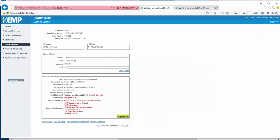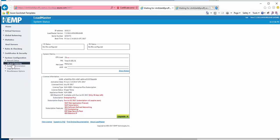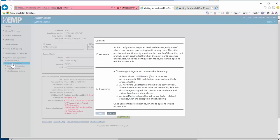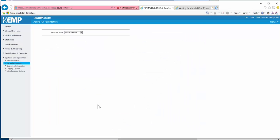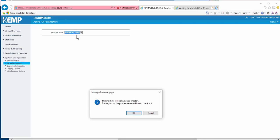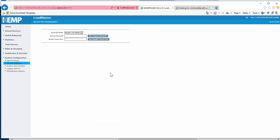Starting off with Loadmaster 0, or the master in this HA pair, I'll navigate to system configuration and then HA and clustering. We'll select HA mode and set this Loadmaster as master, then enter the other Loadmaster's IP address as well as port 8444, which is what is used for the Azure Load Balancer probe.